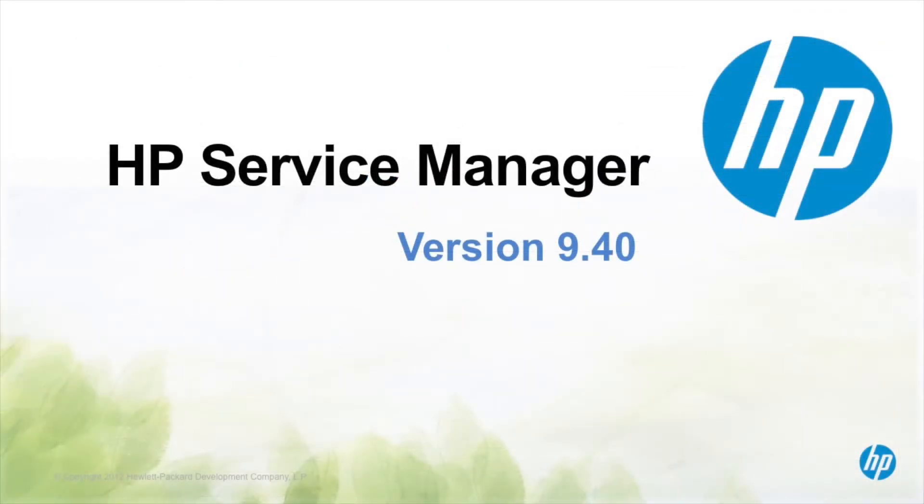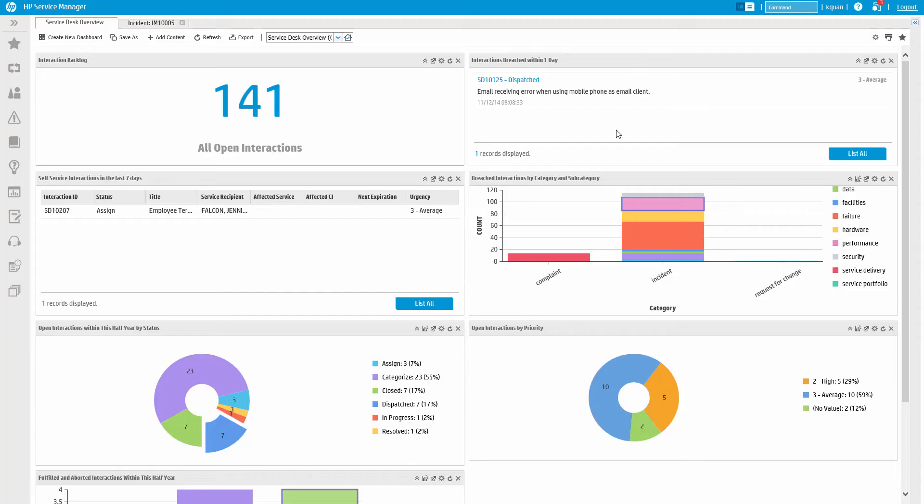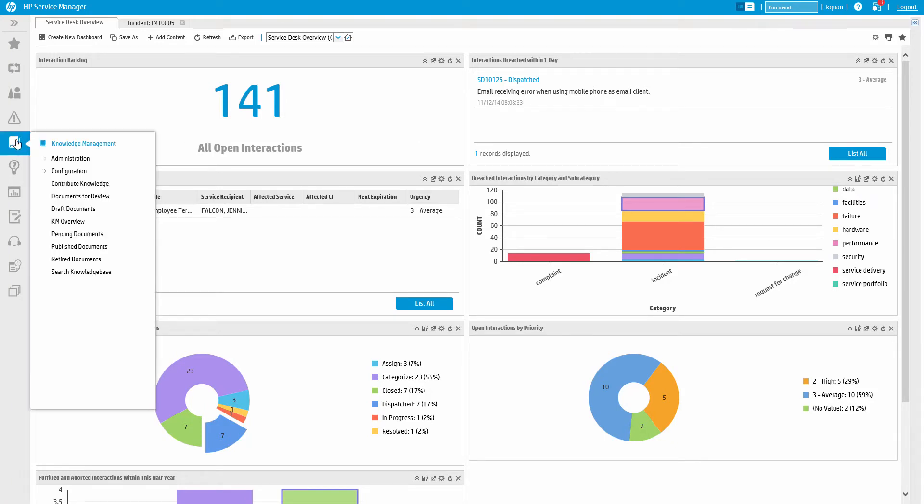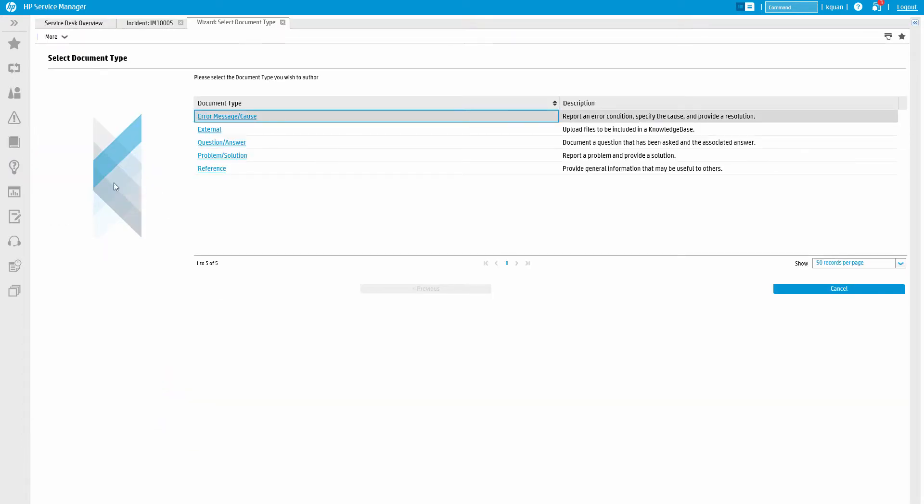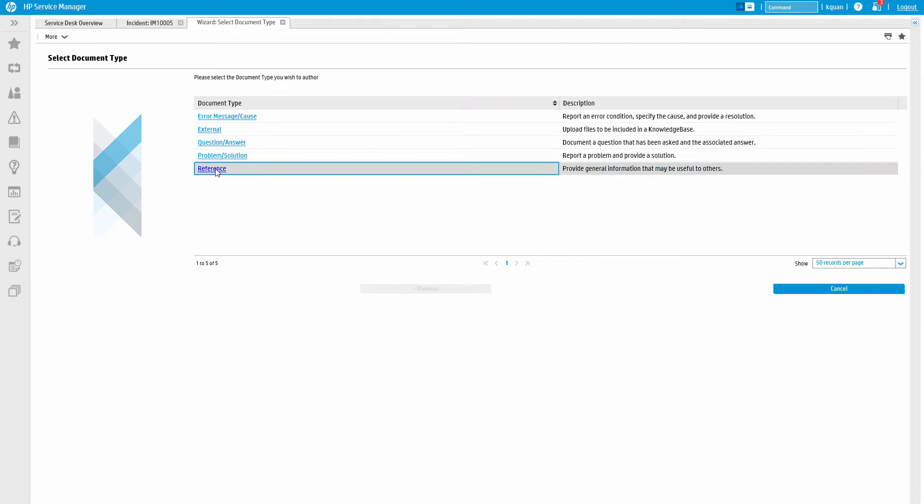Creating a knowledge article from scratch is simple in HP Service Manager. To get started, simply select Contribute Knowledge from the Knowledge Management menu. The system will then prompt the user for the type of knowledge content they want to create. Knowledge types allow the content to be displayed differently.